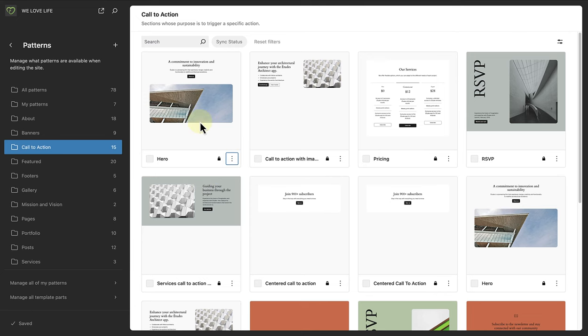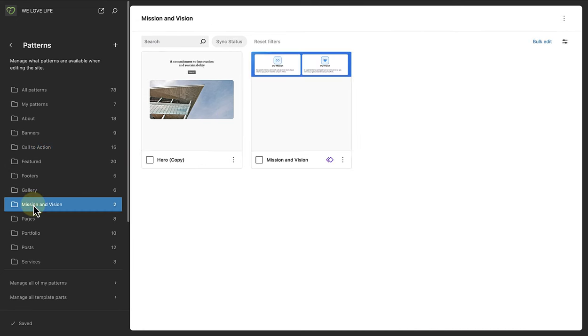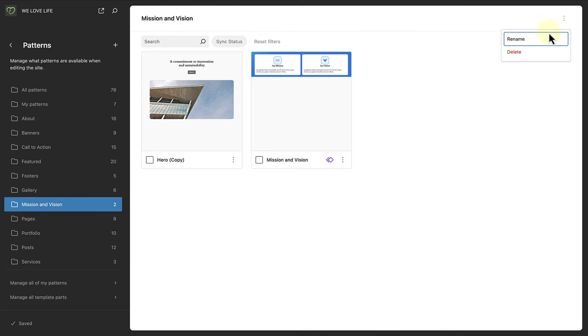6.5 also allows you to rename or delete a category. So when you select a category and click on the three vertical dots top right, you will be able to rename the category or delete it. And please take note, when you delete a category, the patterns within the category will not be deleted. They will be added to the uncategorized category for the time being.